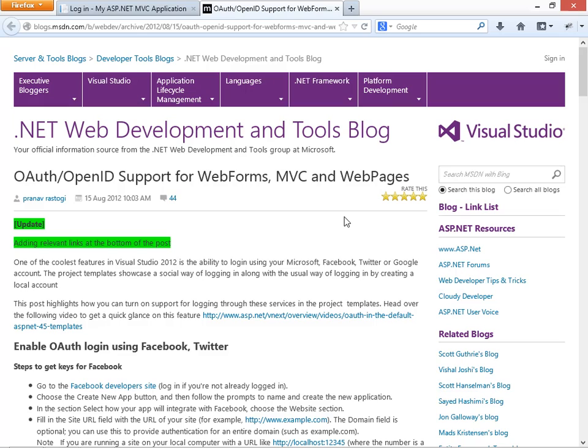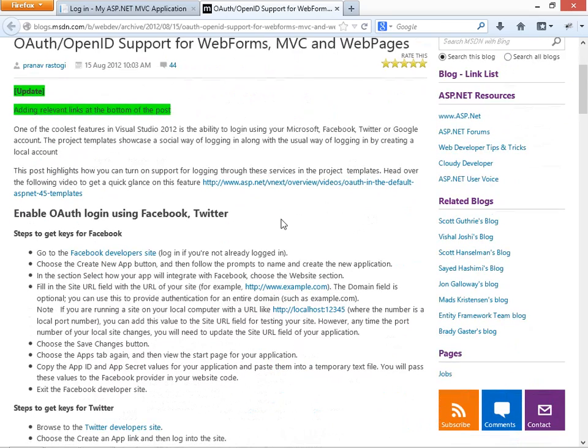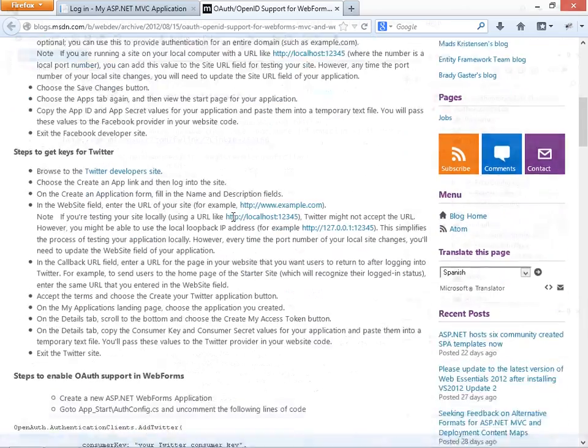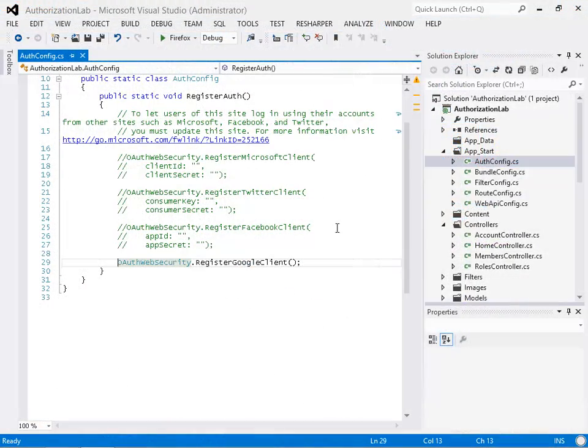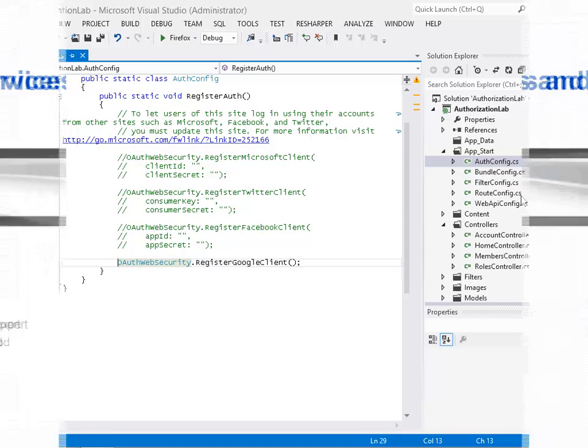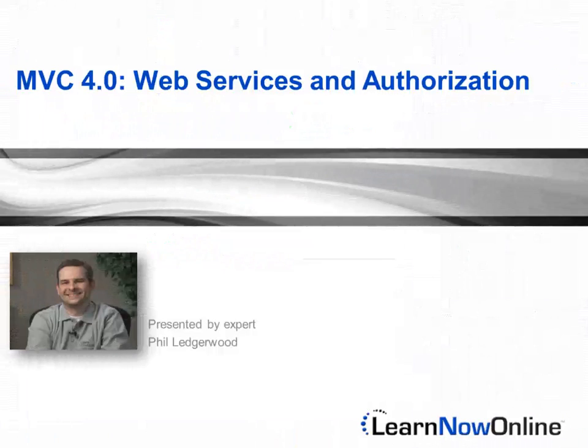How do we let people log in from Google? How do we let people log in from Facebook or from Microsoft and use claims to verify who they are and what they have access to? All these things are very easy to do in MVC-4.